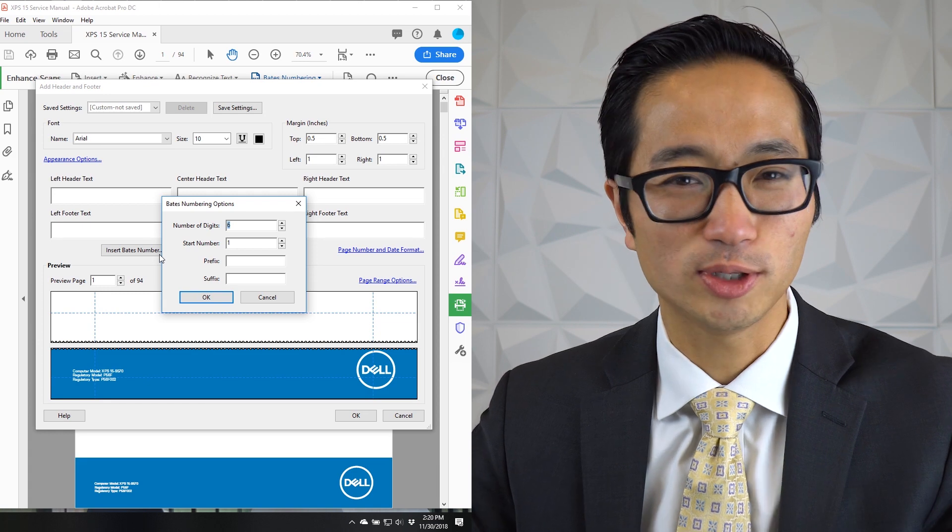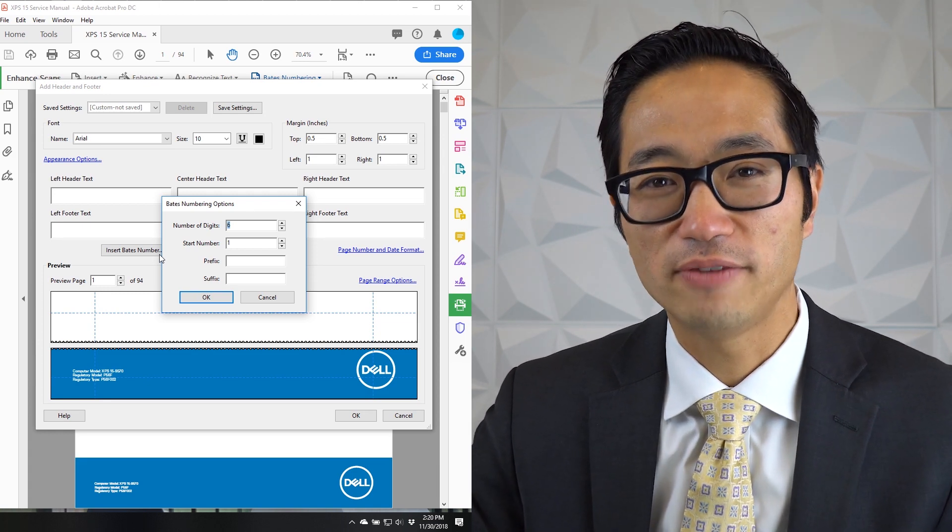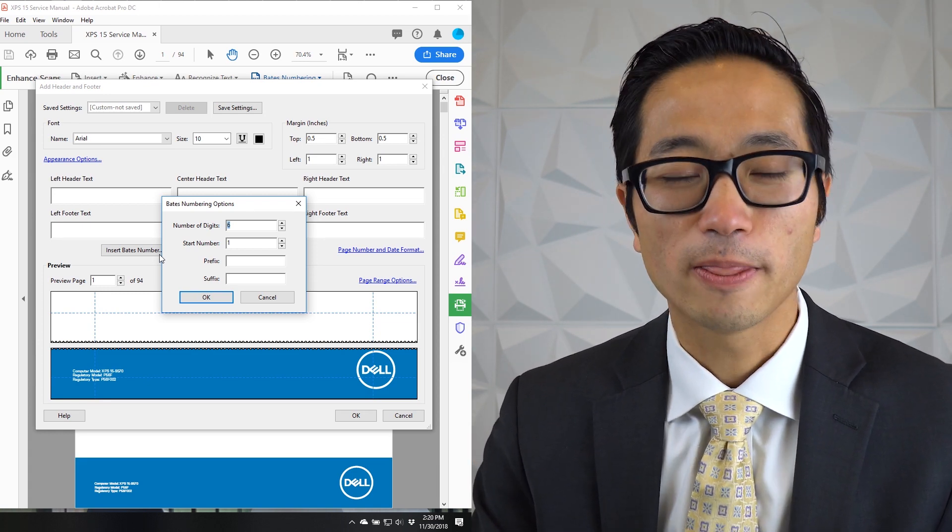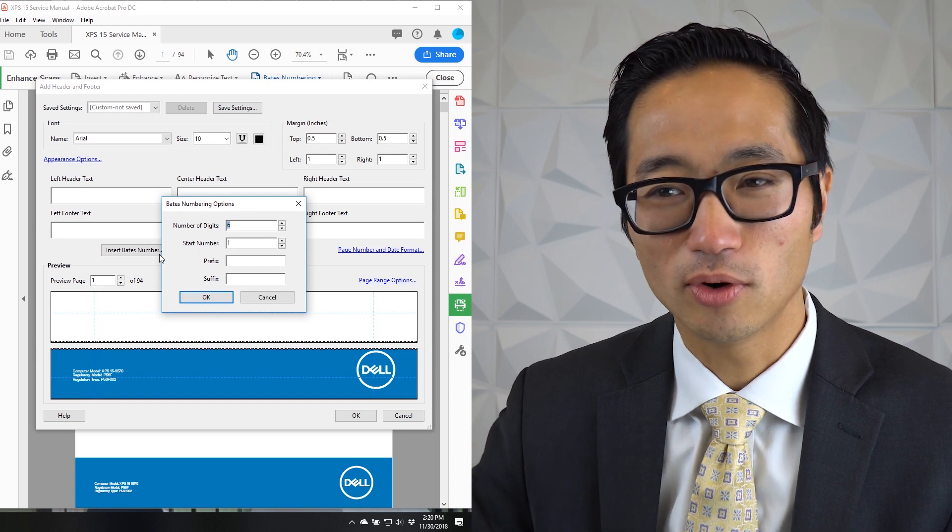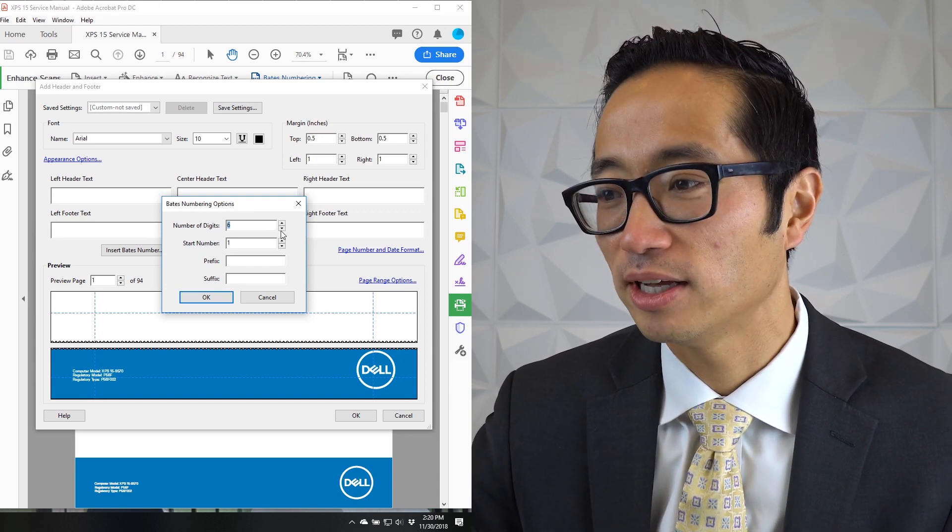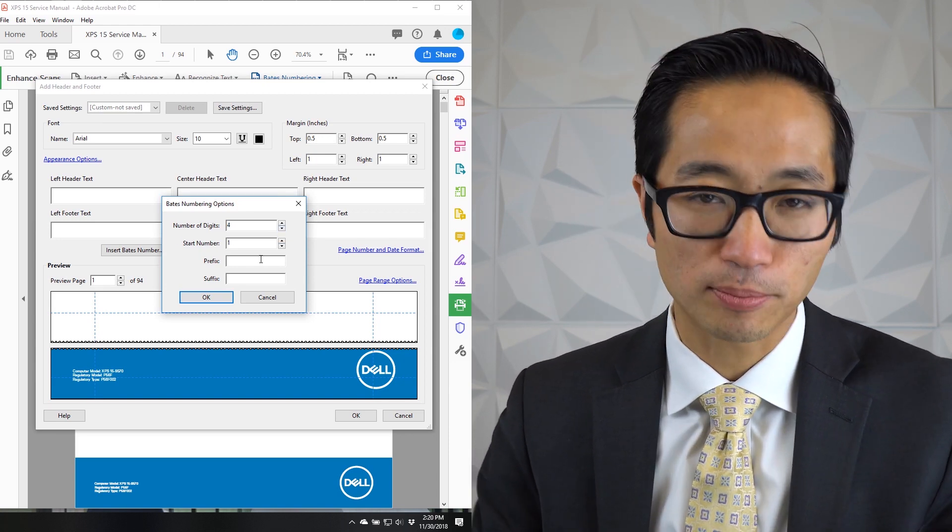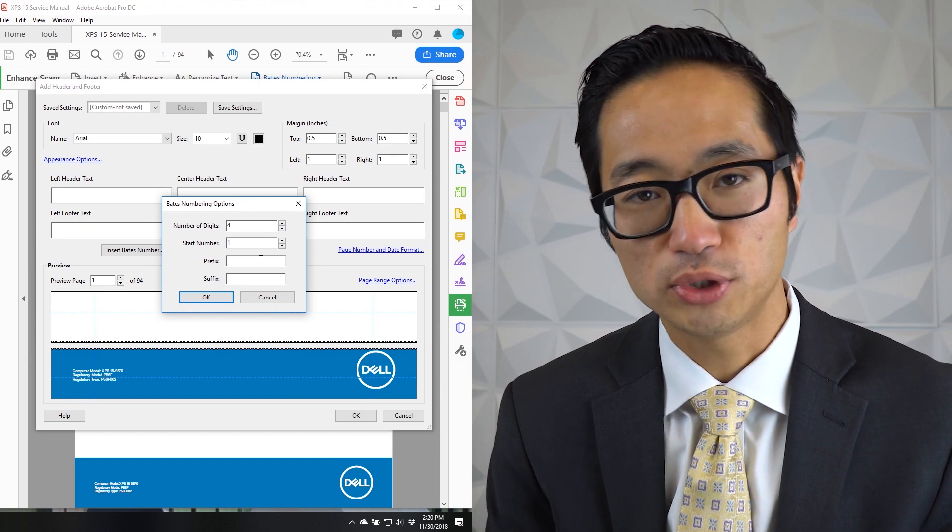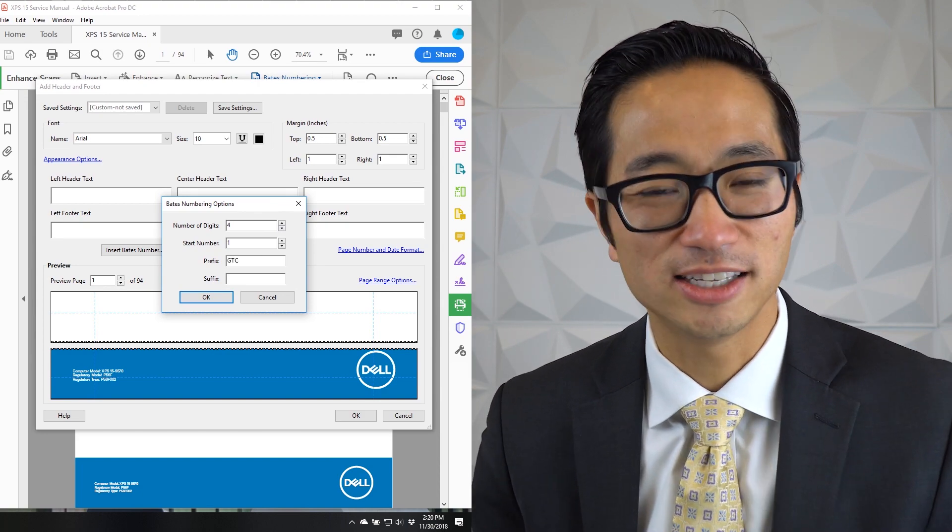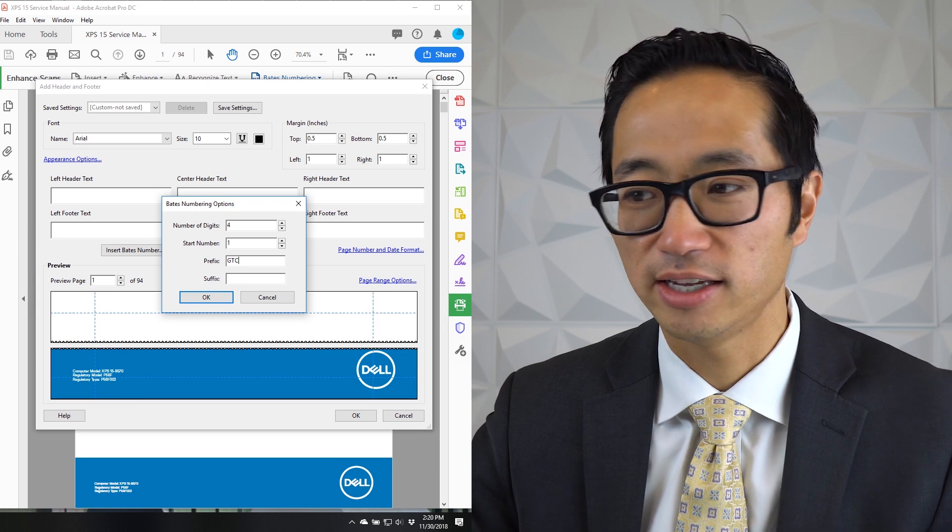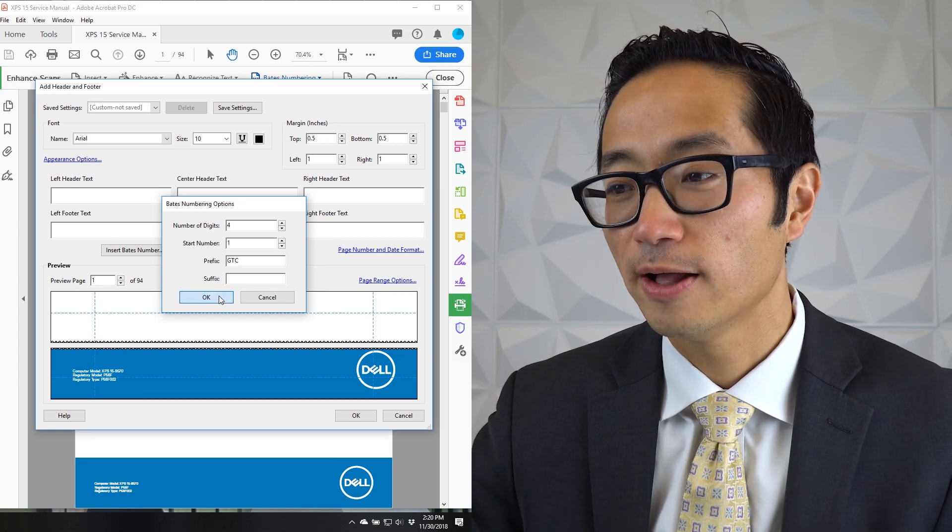I think that's usually way too many. I like four digits. If you have a really long exhibit, that one long exhibit, you can add more. But for the most part, four is plenty. And then I always like to add a prefix. Usually the person producing it adds their own prefix. I'll just add GTC just so you guys can get an idea of what it looks like. Hit OK.